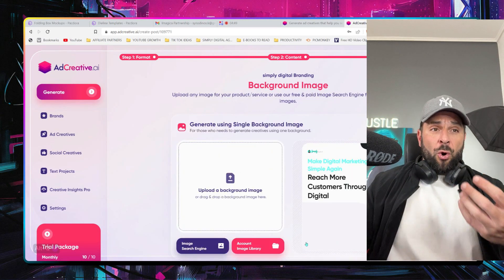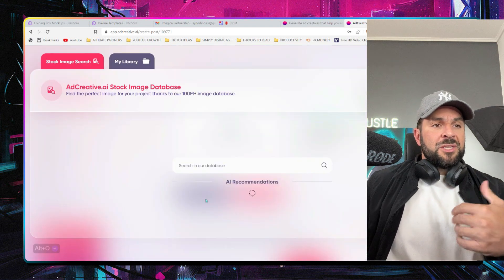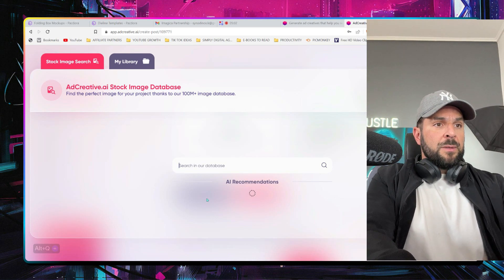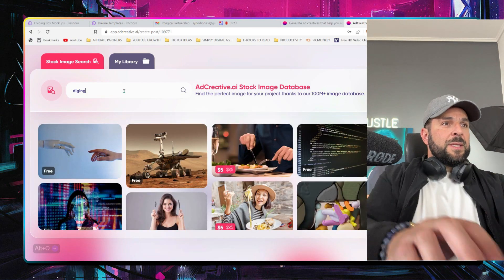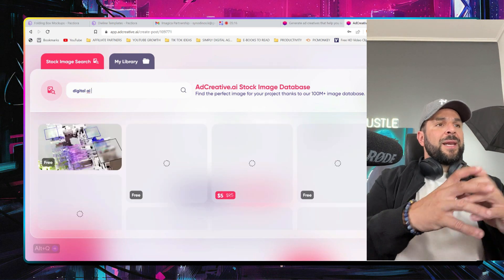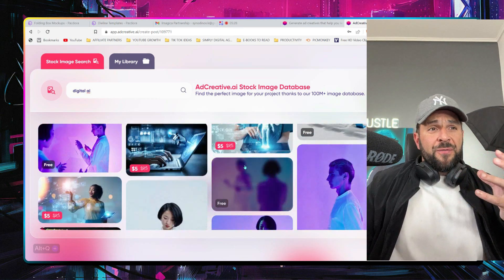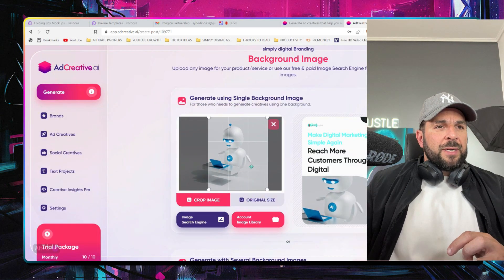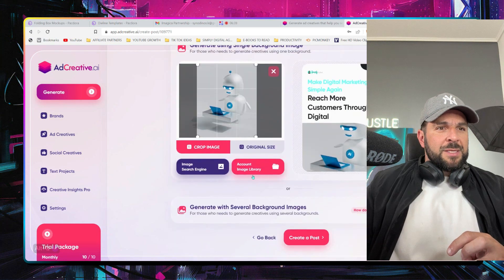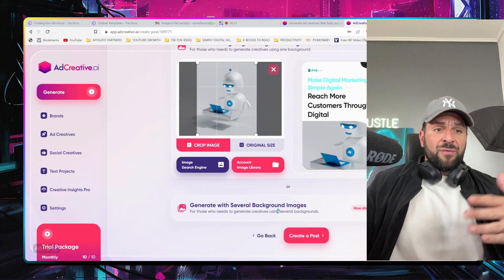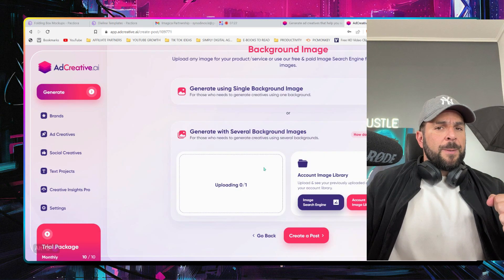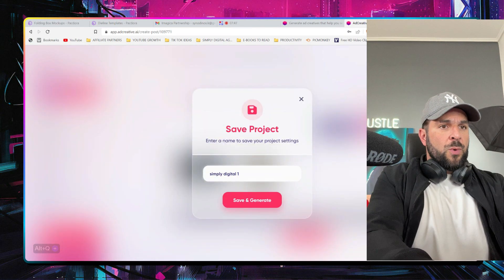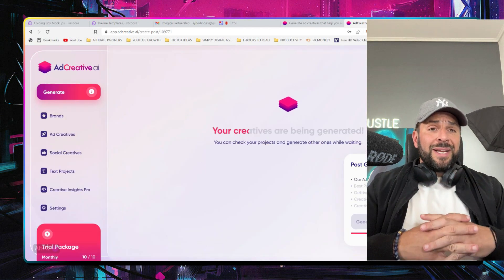Now you can upload your own image or select something from the gallery and search from the stock image database they have. Let's say I want something digital — digital AI, something more modern. You see there are free and paid versions. I'll use this one. You can adjust which part of the photo you want to use, and you can generate the same creative with different background images. Maybe I'll use this one as well and another one like this. Create a post — 'Simply Digital' is the first project. Our creatives are being generated, let's wait and see.